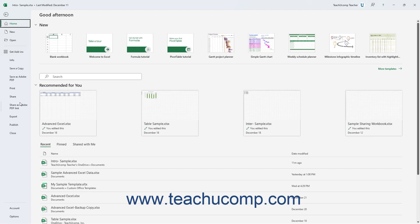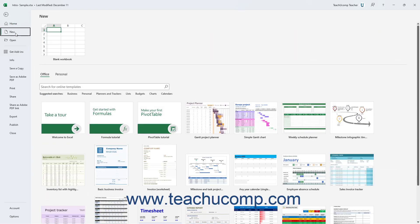You can then make additional selections in the new section as needed. For example, to create a new workbook, click the New command at the left side of the Backstage View. Then select the desired workbook template from which to create the new workbook from the template listing to the right in the Backstage View.